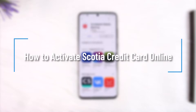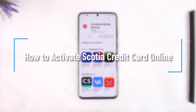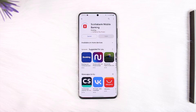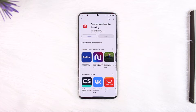Hey everyone, welcome back to our channel. In this video we're going to learn how we can activate a Scotiabank credit card online, so make sure to stick with me till the end.